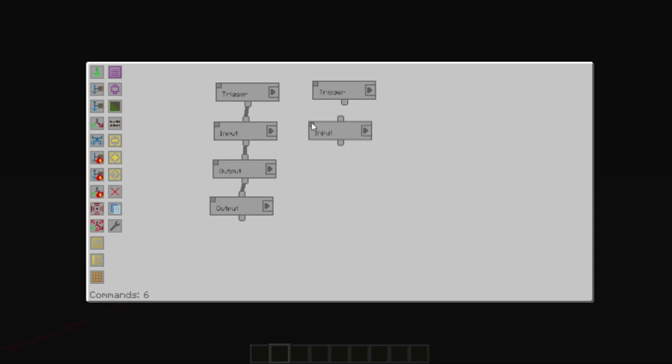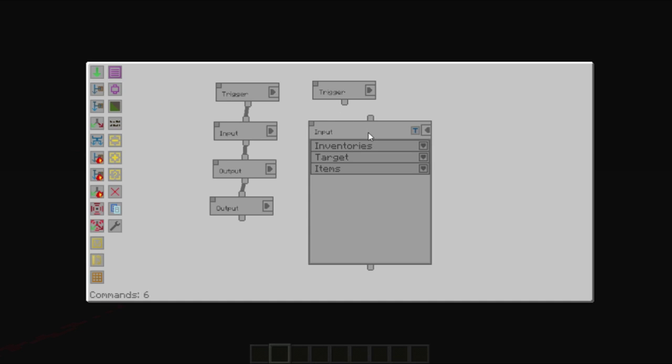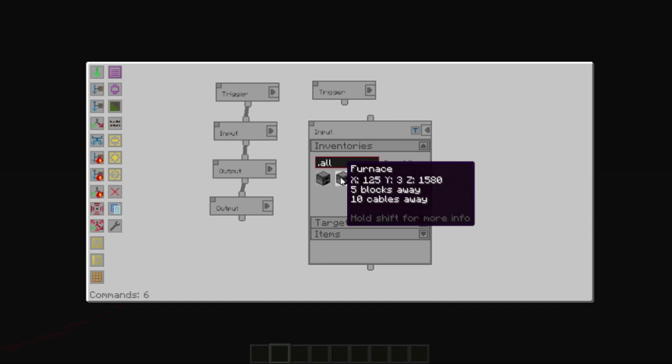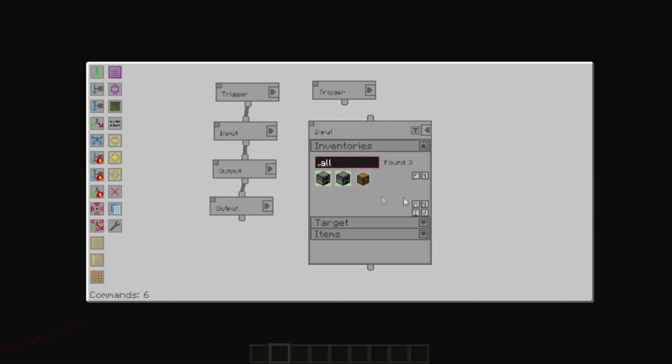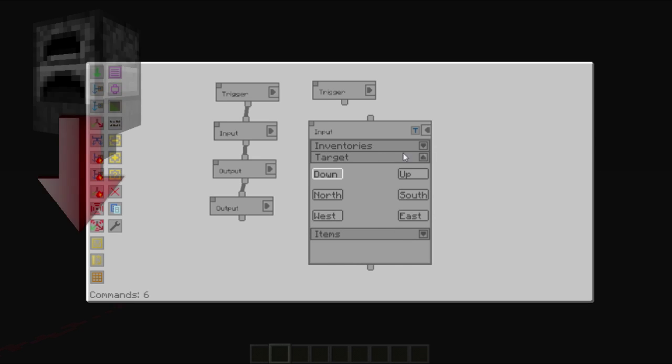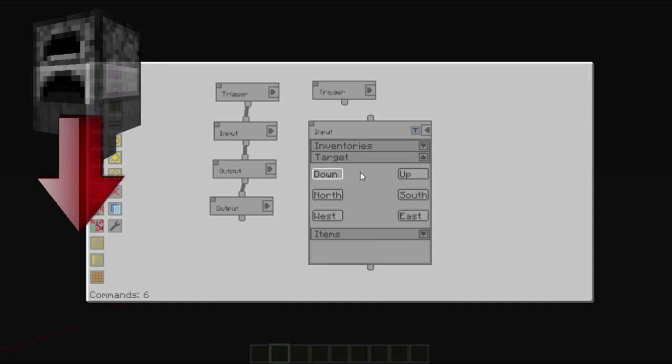Except for in this case, we would set the input to be the furnaces. The target, which once again, remembering we are working with a furnace, it is sided. You would need to use the down position because you extract things from the bottom.